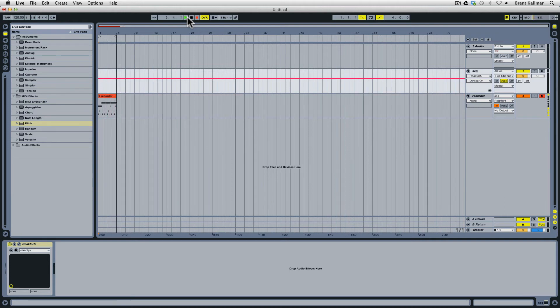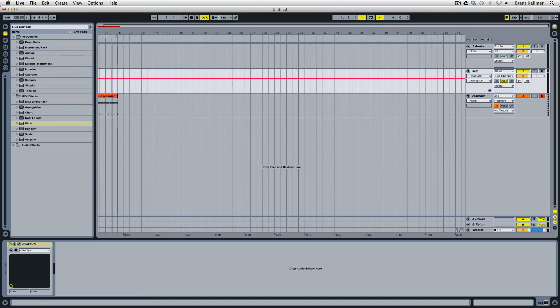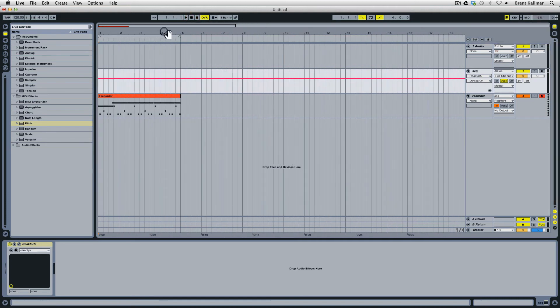So there you have it. It recorded a nice clean four bars. Of course we didn't hear anything because this MIDI isn't going to any instrument. There's no instrument that's receiving the data.